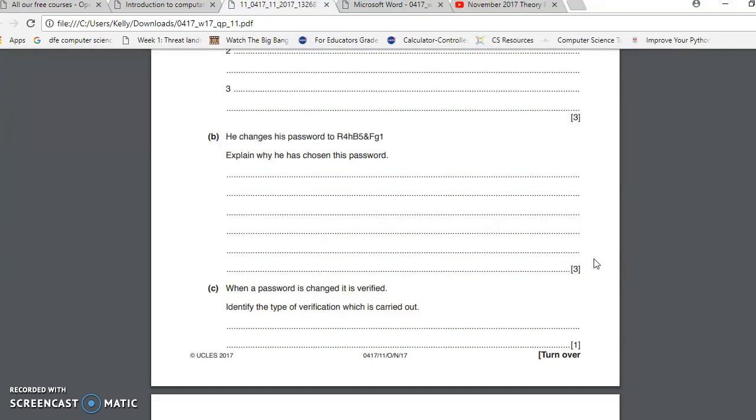It's got capitals and it's got lowercase, that means it's a strong password. And also, another way people could actually check your password is by shoulder surfing.